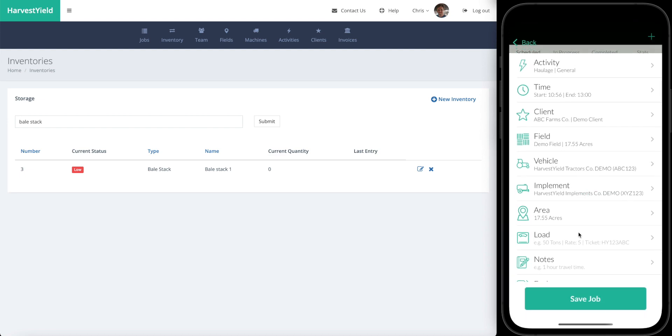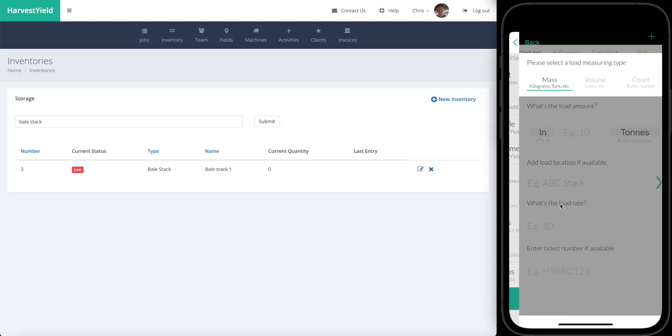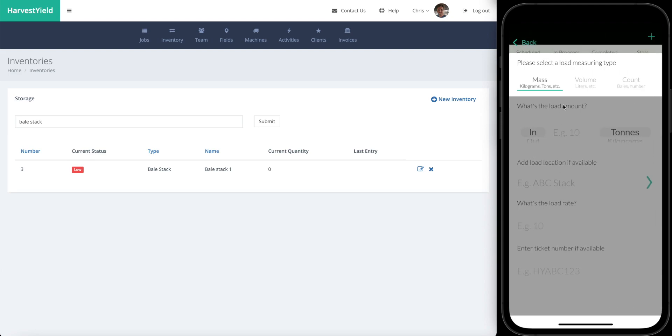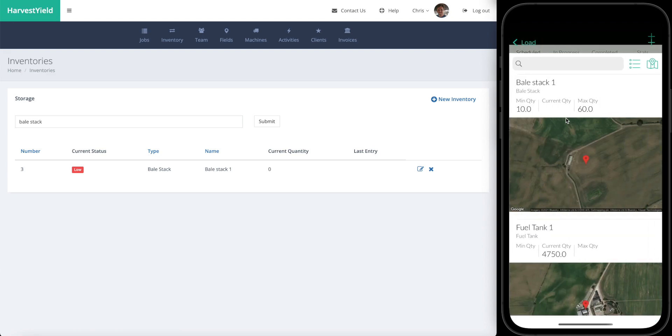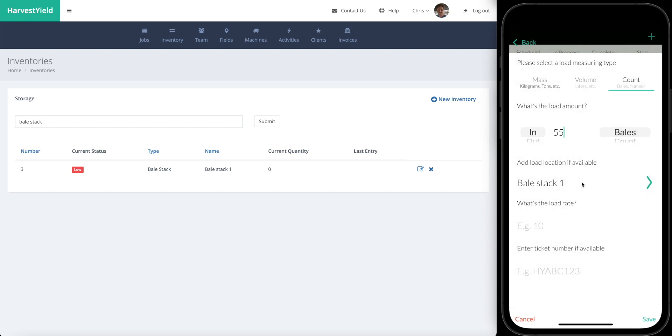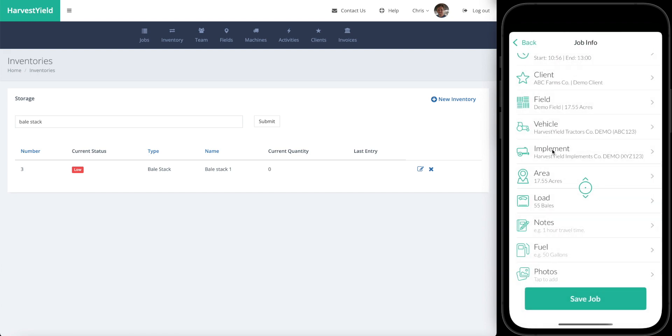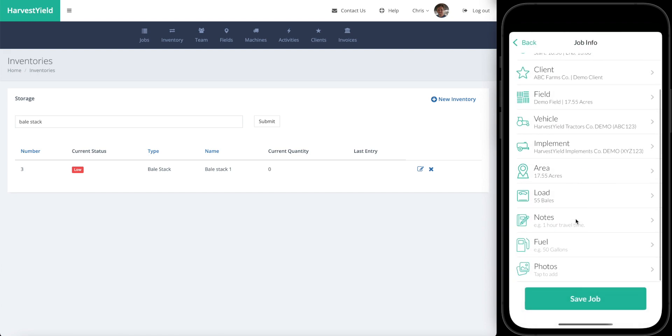We've got the job sheet here. We're going to go into the load section of this and we're going to change it to count, and we are going to stack 55 bales. The load location, here you've got the load location, you can click onto that and we can select bale stack one. Press save and then go back. Got 55 bales, bale stack one, and for now we're just going to press save job.